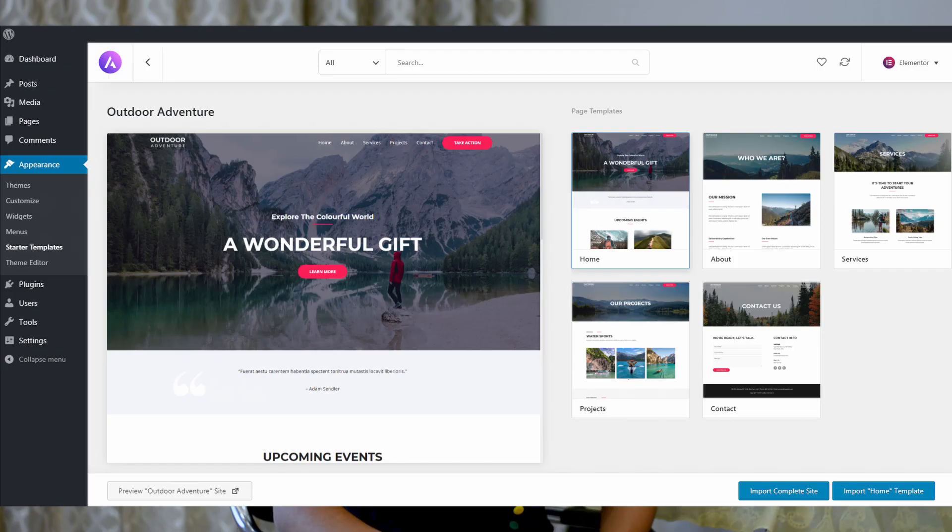The fourth factor is starter sites. Astra offers tons of starter sites — over 100 free starter templates which you can use with any page builder and any theme. If you purchase the pro version of Astra, you get 50 or more pro templates unlocked. If you want to create a site very quickly using pre-built templates, Astra is the best way to go.